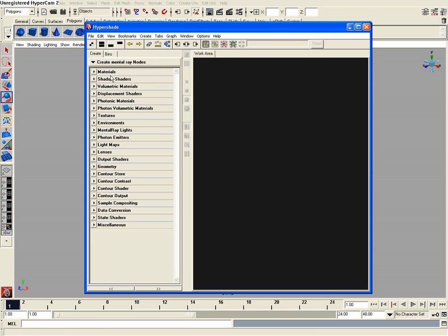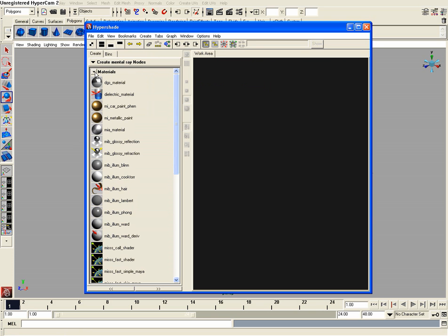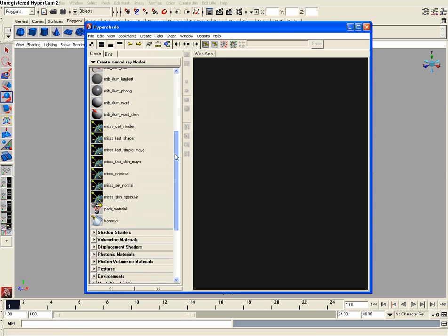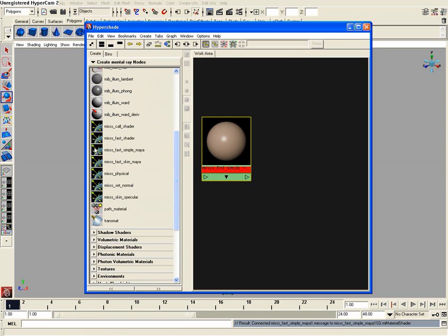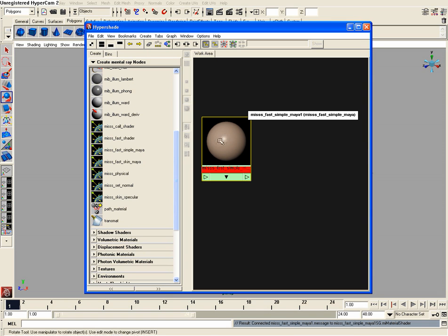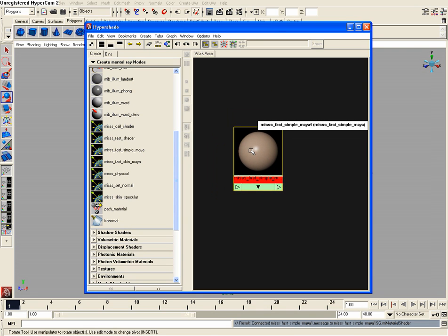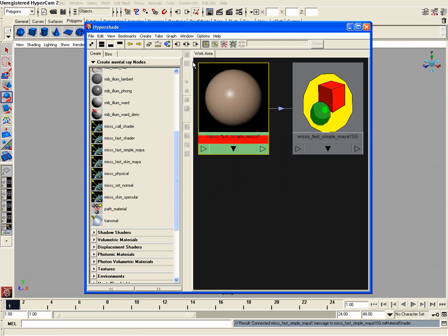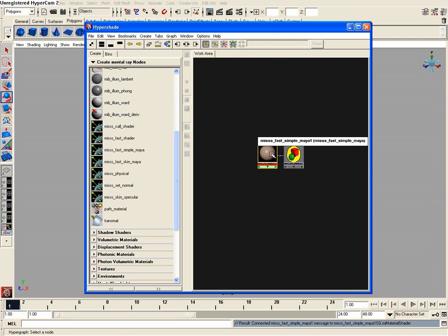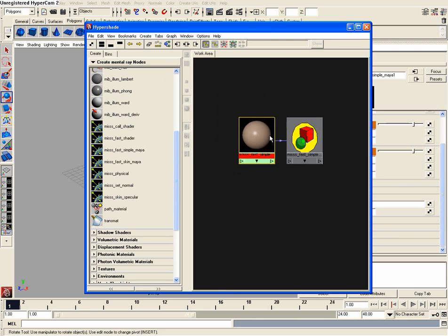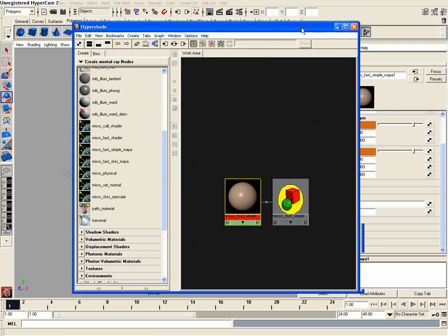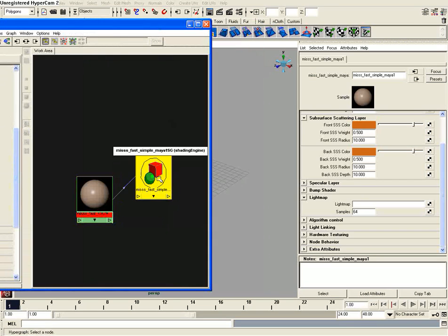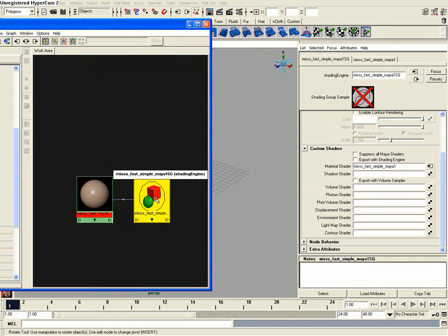And now I'm going to drop down the materials tab here and I'm going to choose M-I-S-S-Fast simple Maya. Now this is a subsurface scattering node or shader. There are quite a few here. Now I'm going to actually select this subsurface scattering shader and then go up to input and output connections and click that while it's selected. Then double click on my shader here. And you'll notice that I also created the second node here which I'm going to be using for the network.